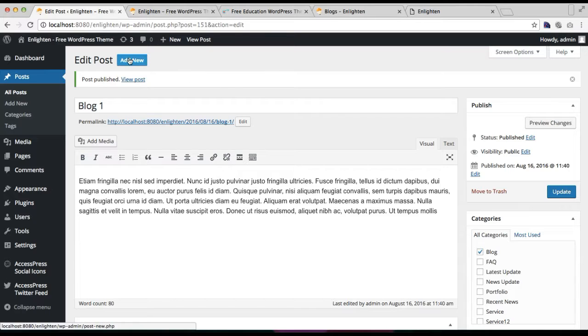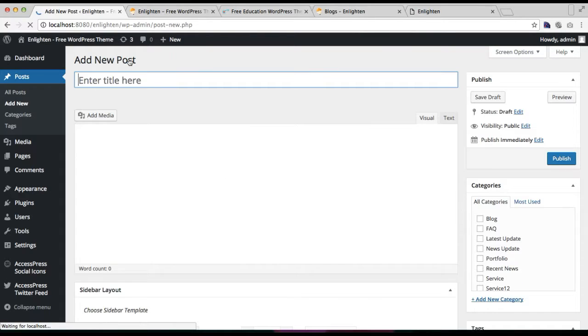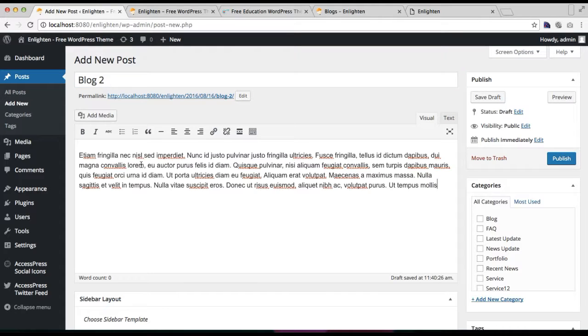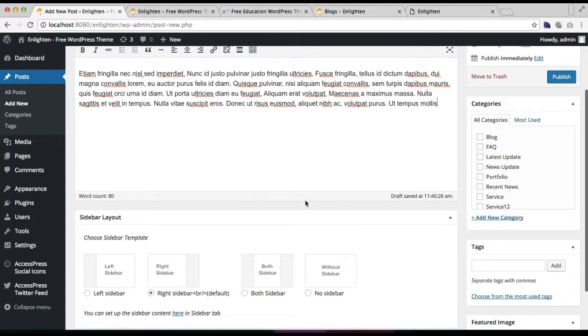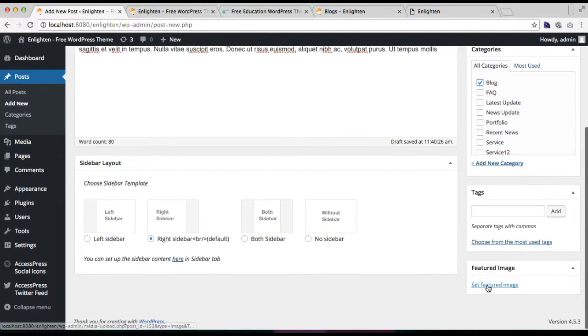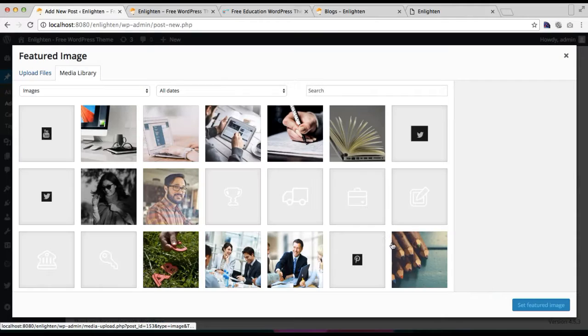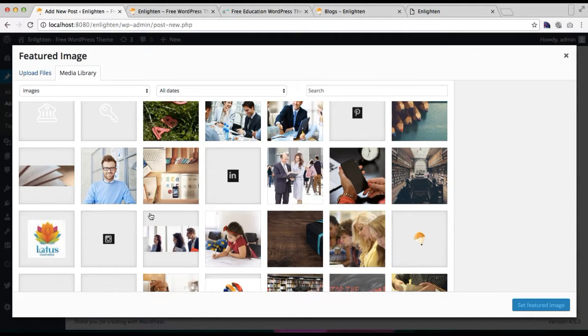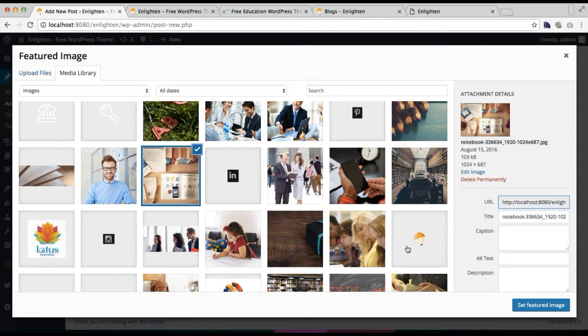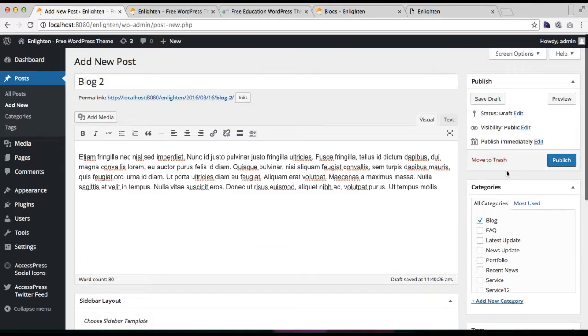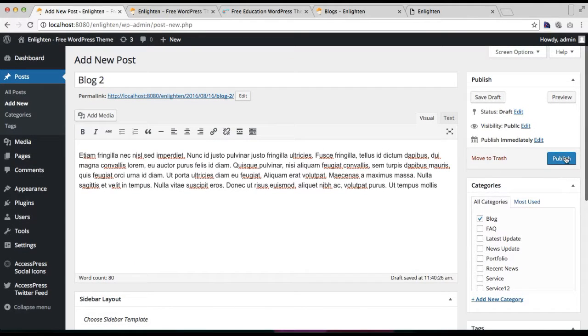Now let me add one more blog post. Put the same text here, check the category I created, and set a feature image again. Now let's publish this post.